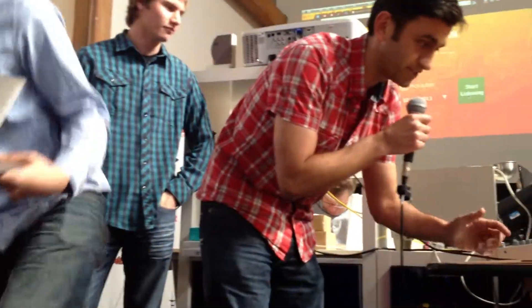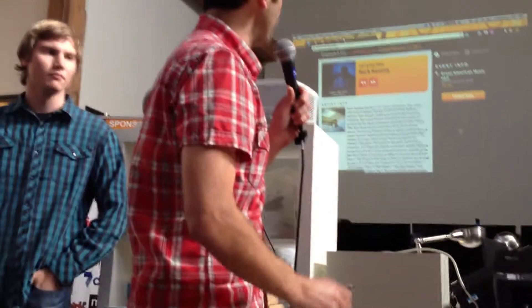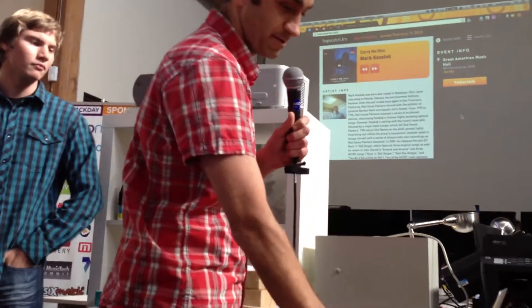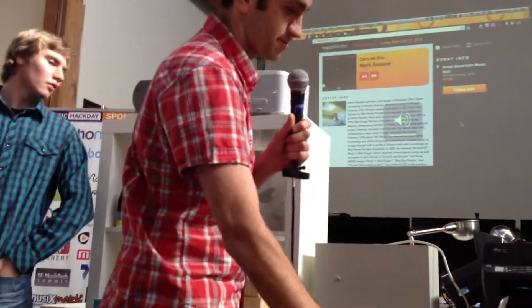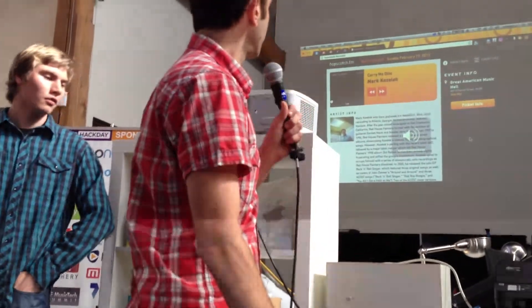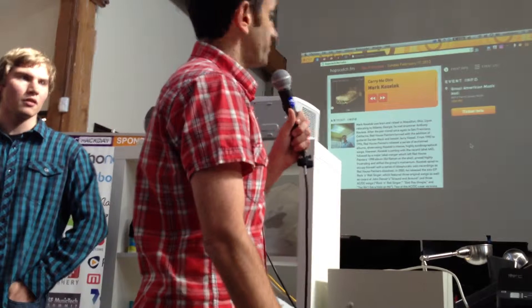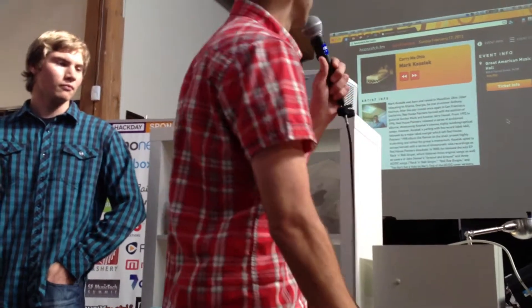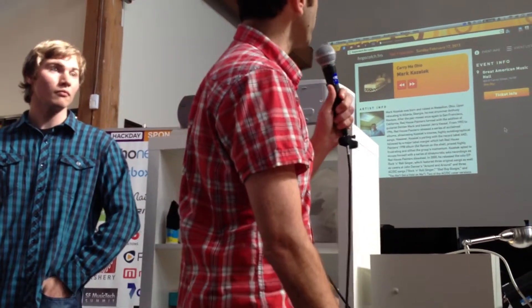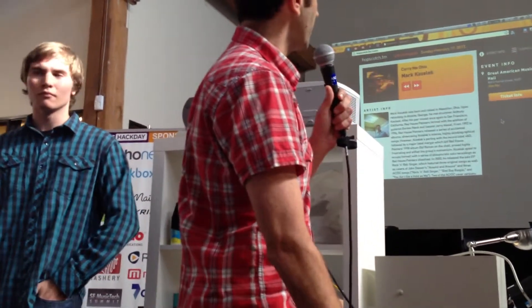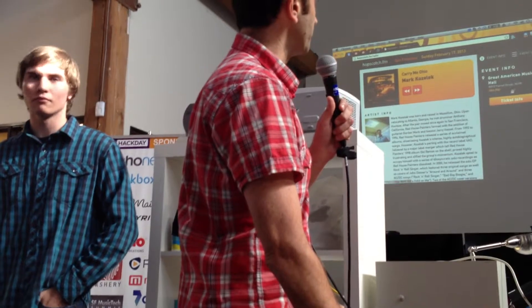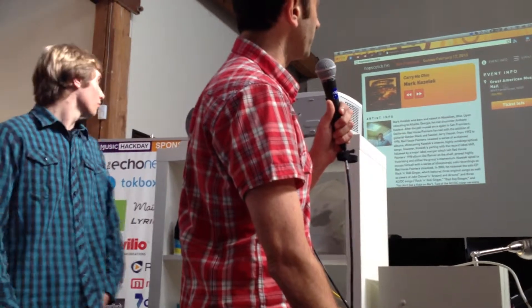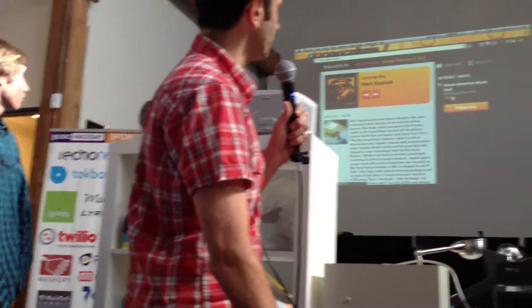So we'll just go with the default — it's like tonight, San Francisco — here's who is playing. We'll get the... hopefully you can hear that. So Mark Kozak's playing, here's a little bio, here's some event info, Great American Music Hall.